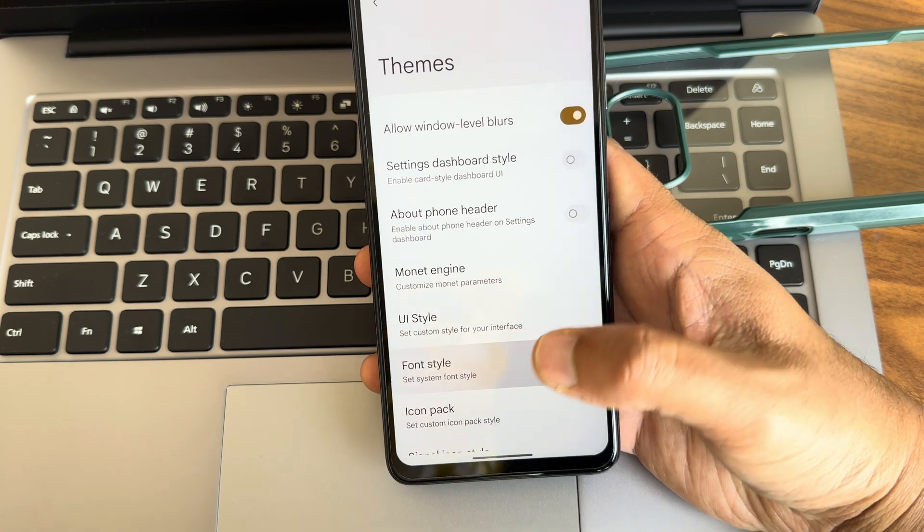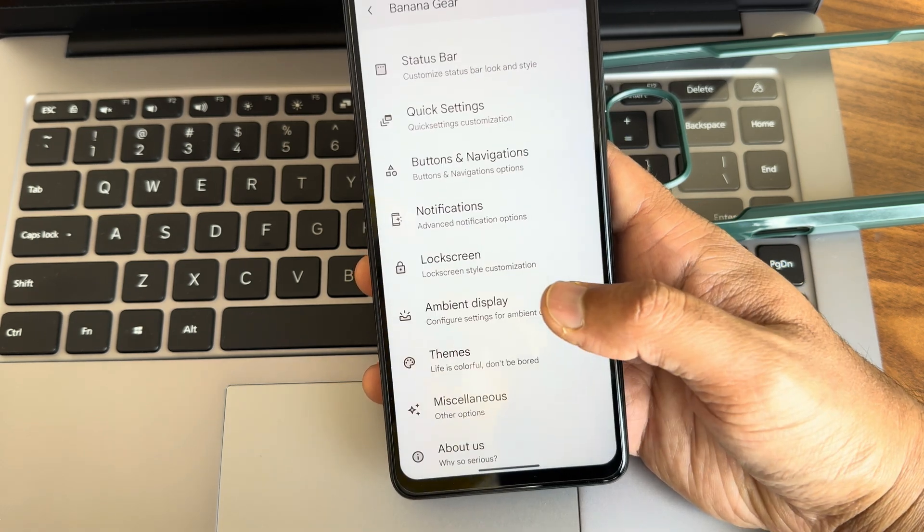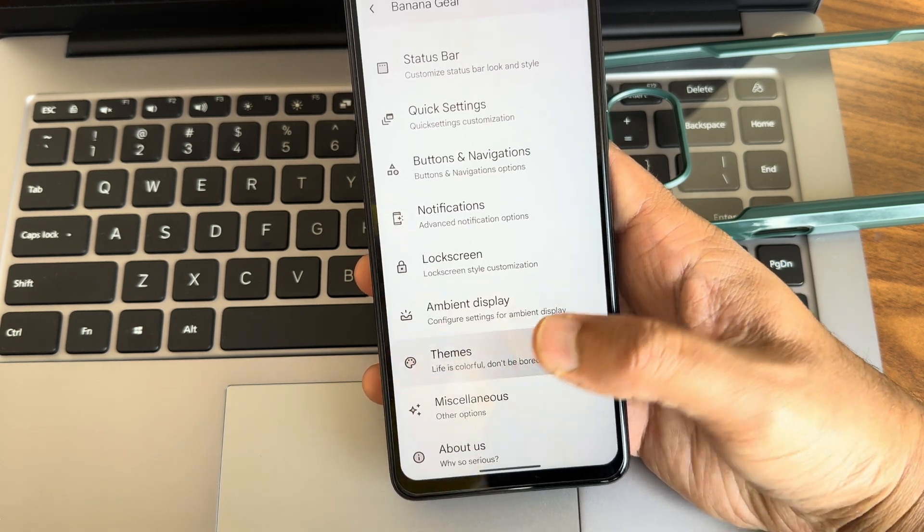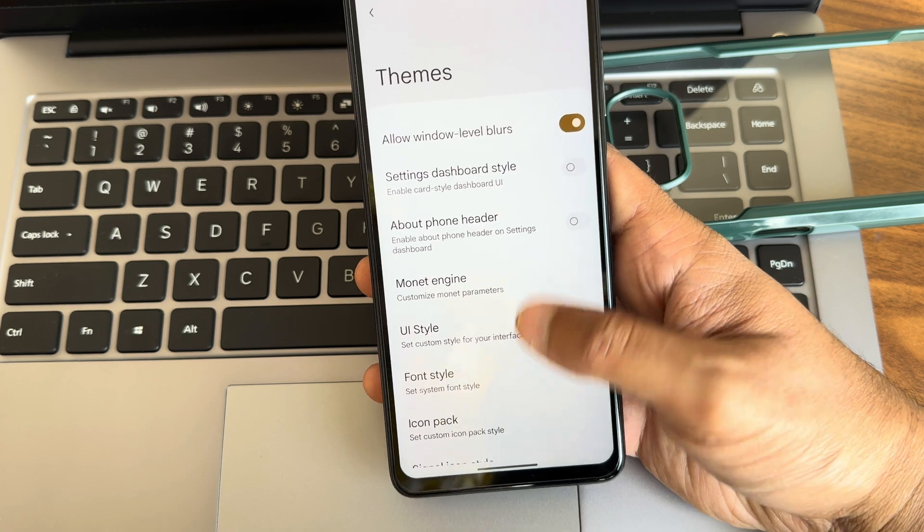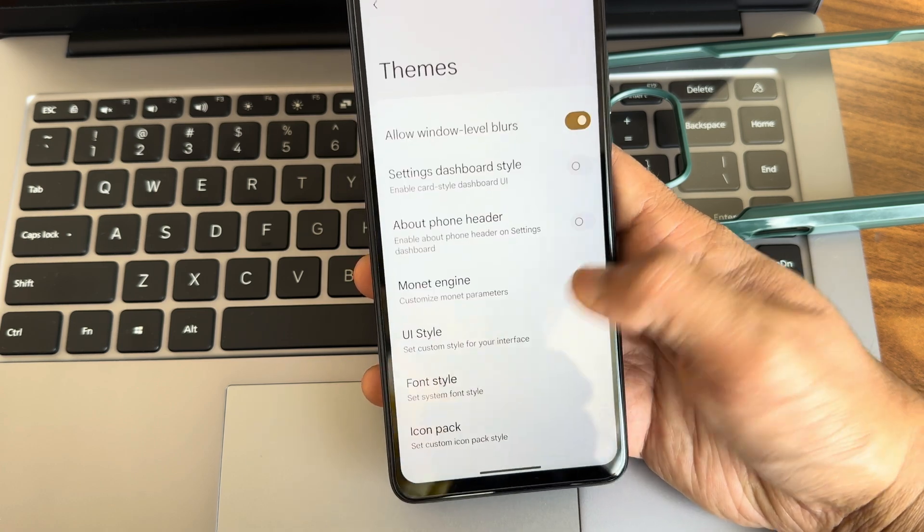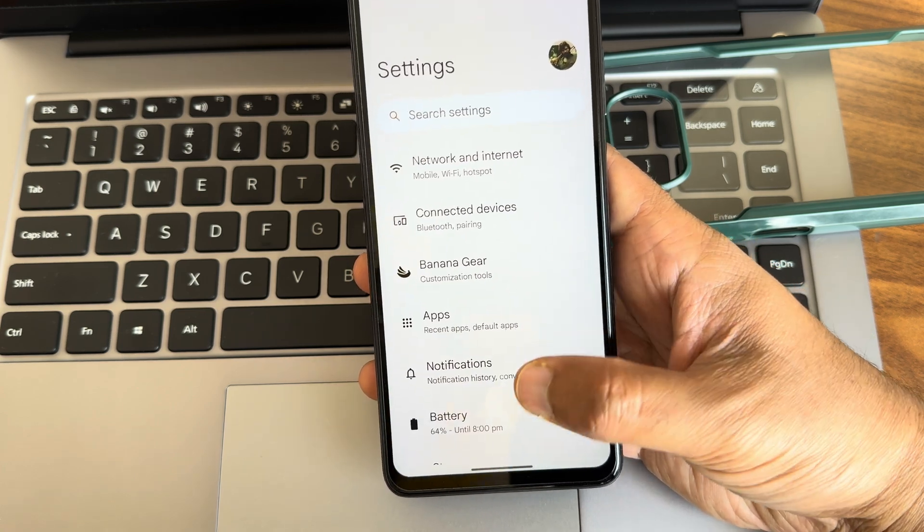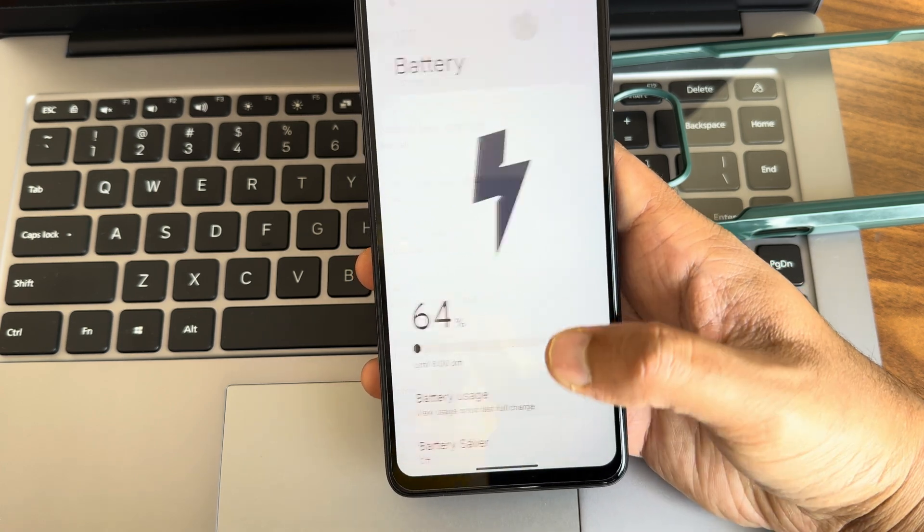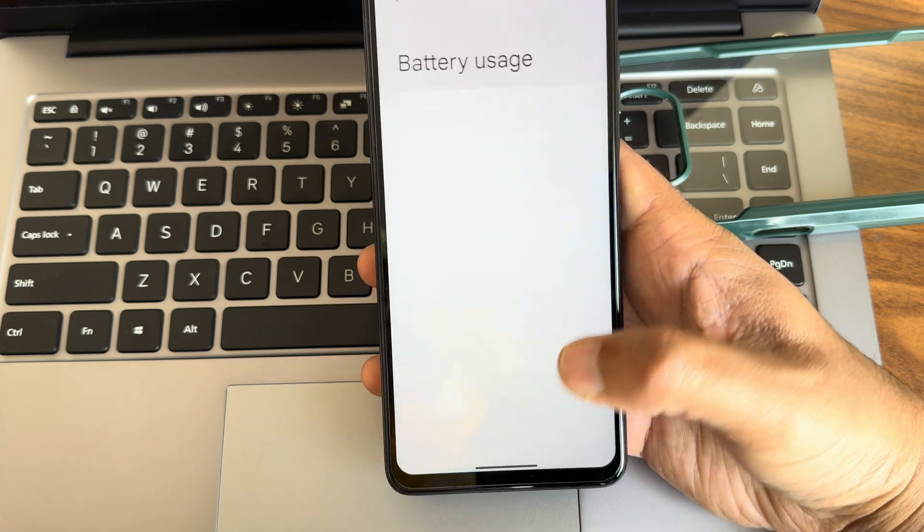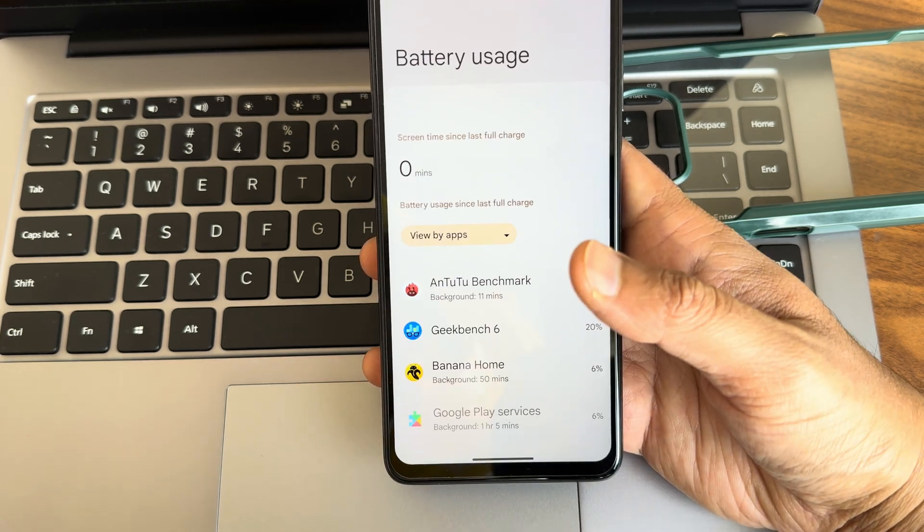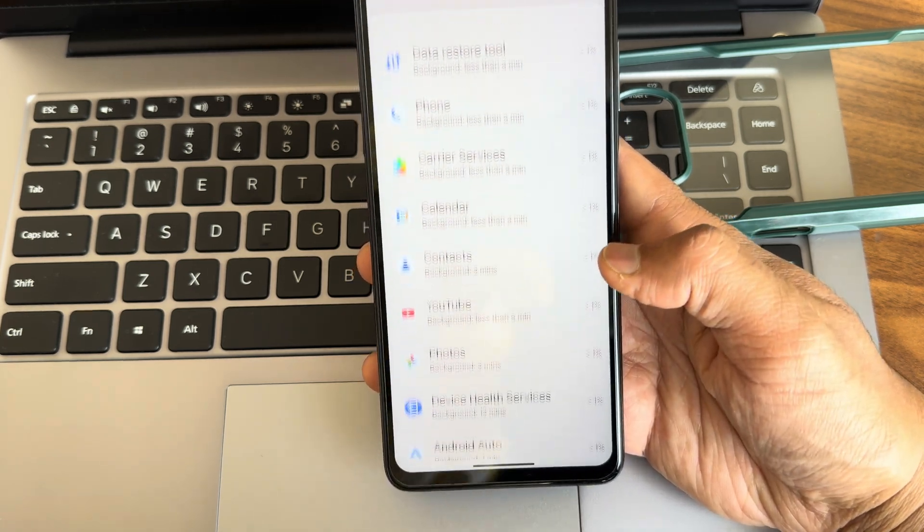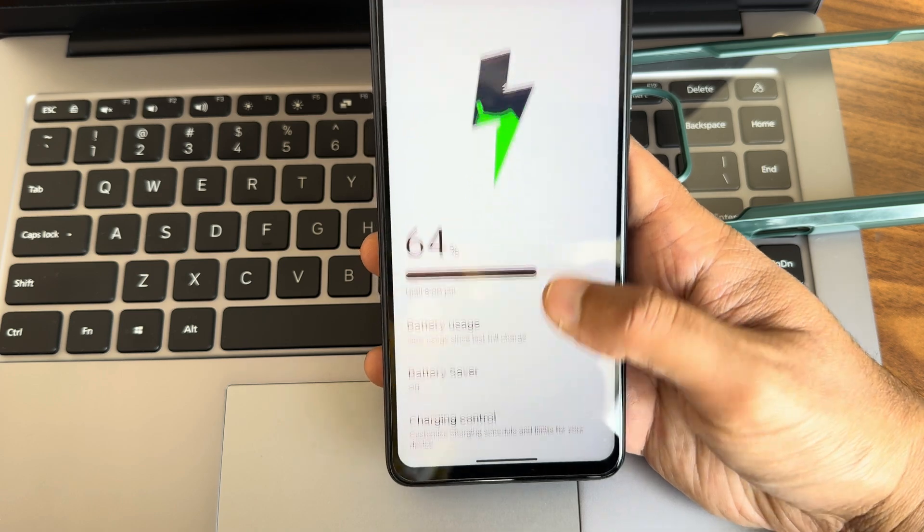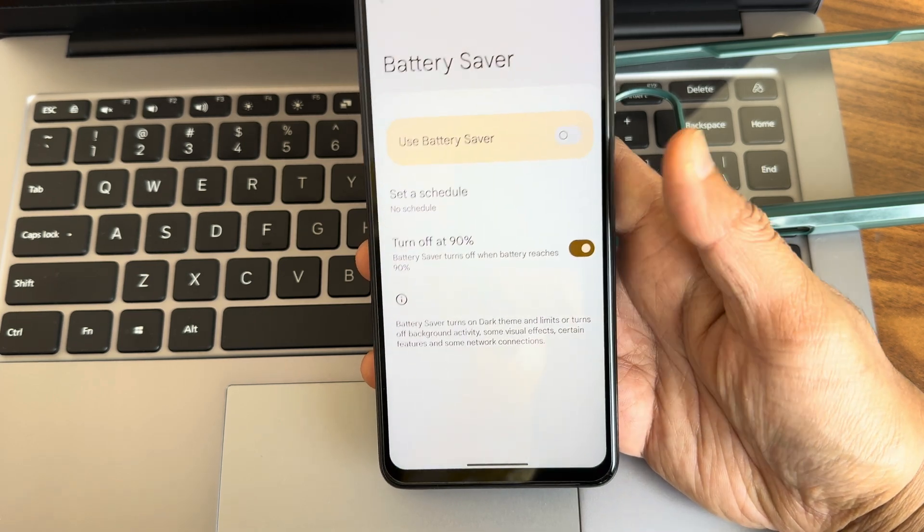UI style, you can change from here font size and other customizations available here regarding themes. Monet engine, other things you can do from here. Moving into actual settings here, battery you can see, battery usage hasn't recorded it.